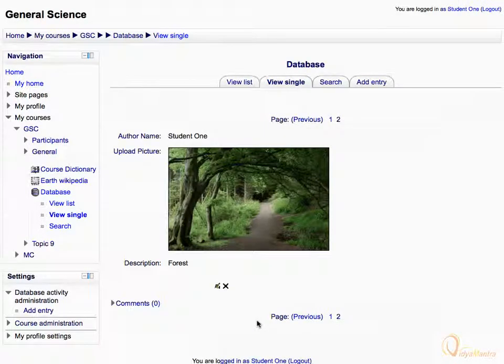You can also view the entries one by one by clicking the View Single tab. Let's click the View List tab to display all entries.